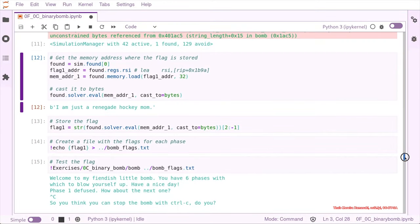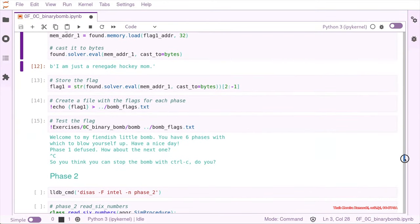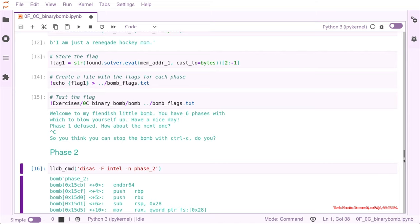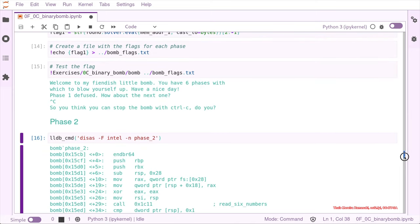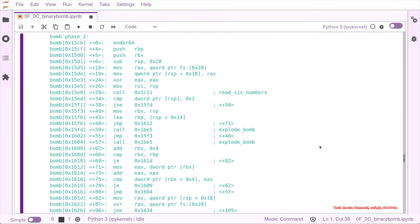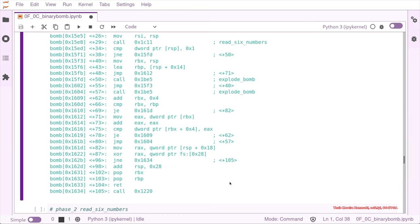We are back for phase 2 and we start as always with the disassemble to get an idea of which kind of workflow we need. This time we have a bit longer function. First we have a call to read six numbers, and then we have explode_bomb multiple times, not only one, until we have a return if we do not jump to that other call.